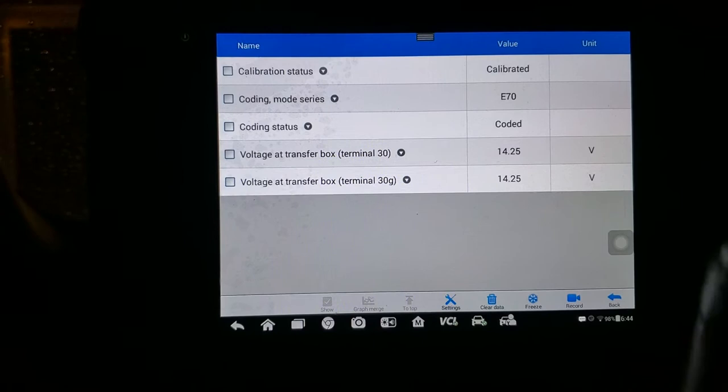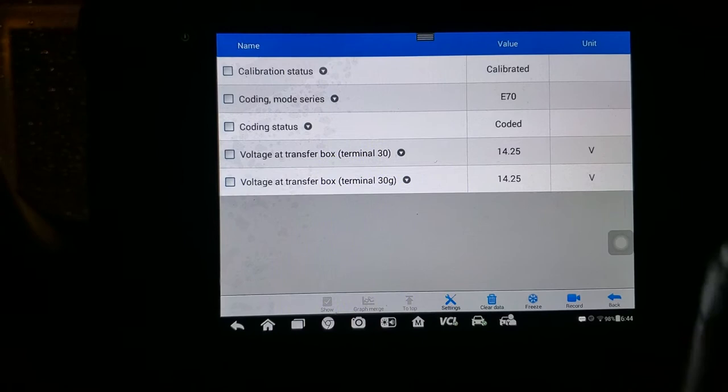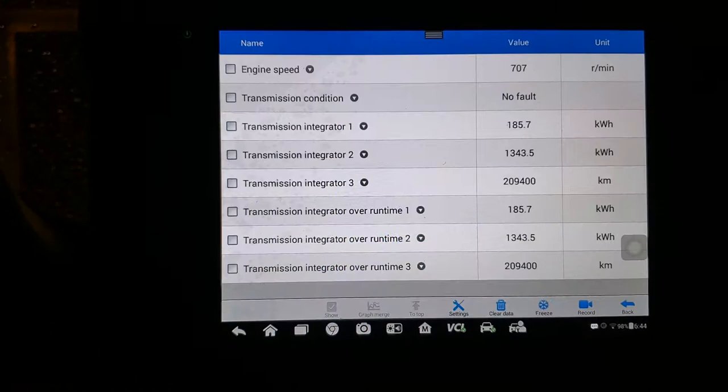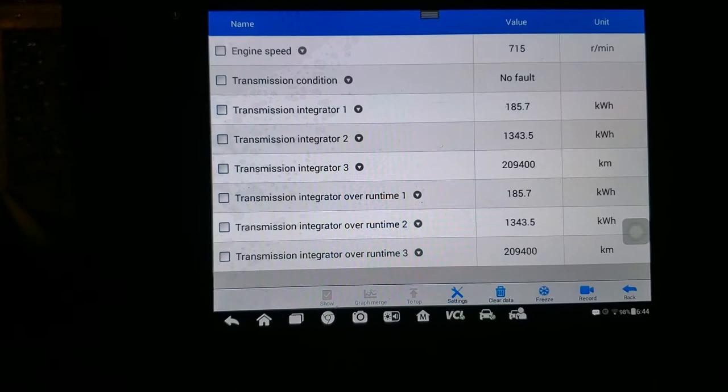Now like I said, I did calibrate this a few days ago so it might obviously say calibrate it, but I just want to recalibrate it again now because I just changed the oil. Transmission, I'll just do a quick check on it. No fault in transmission.